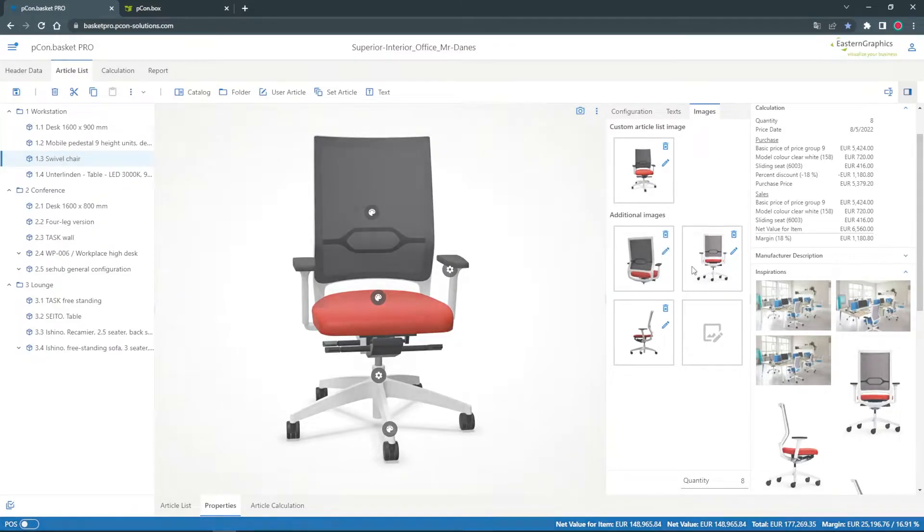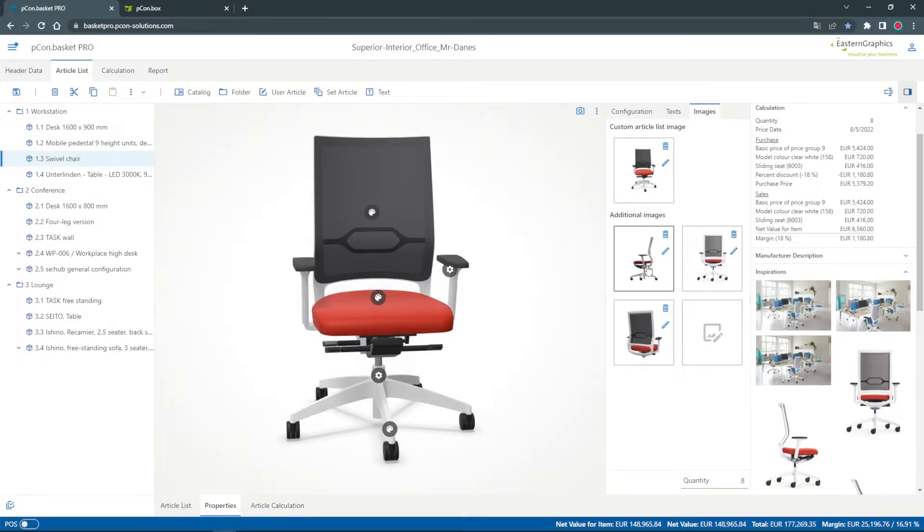I can sort the additional images as I wish. The order of the images will be used for the report too.